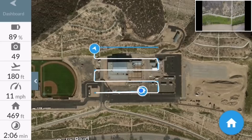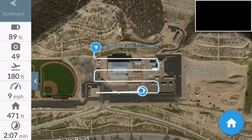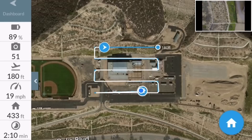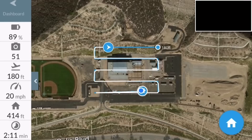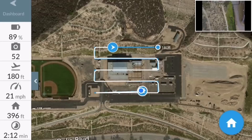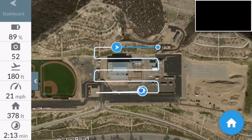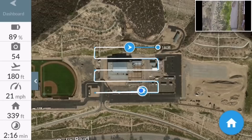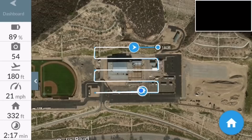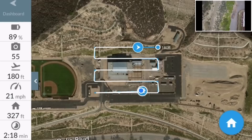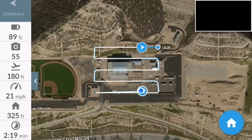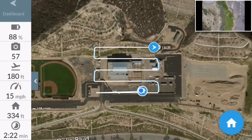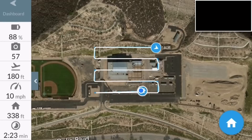At the bottom there, that's the total flight time — 2 minutes, 10 seconds. Last leg. Once it's reached the end waypoint, it's going to come back and engage the return-to-home feature.